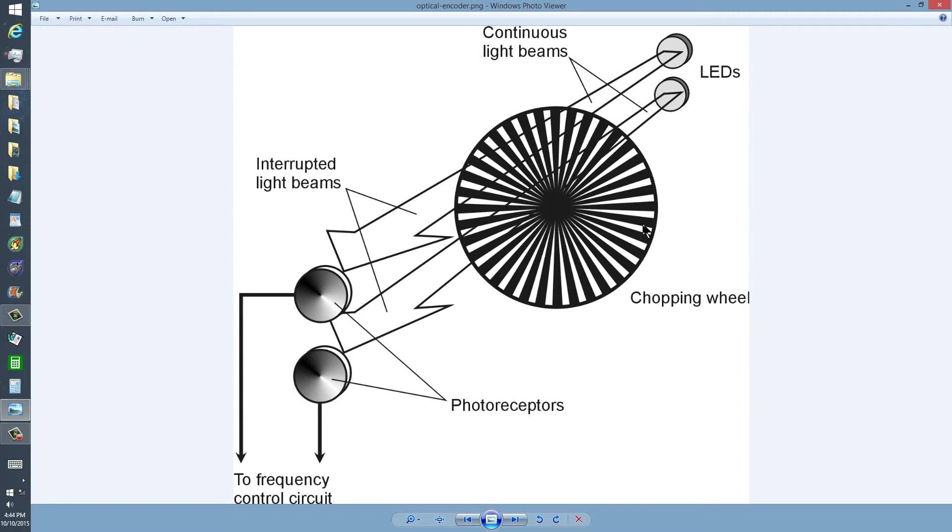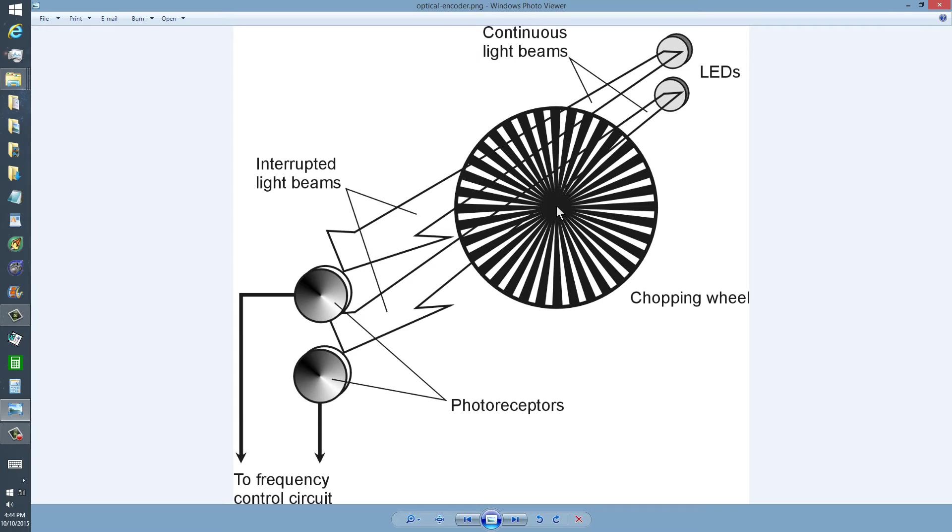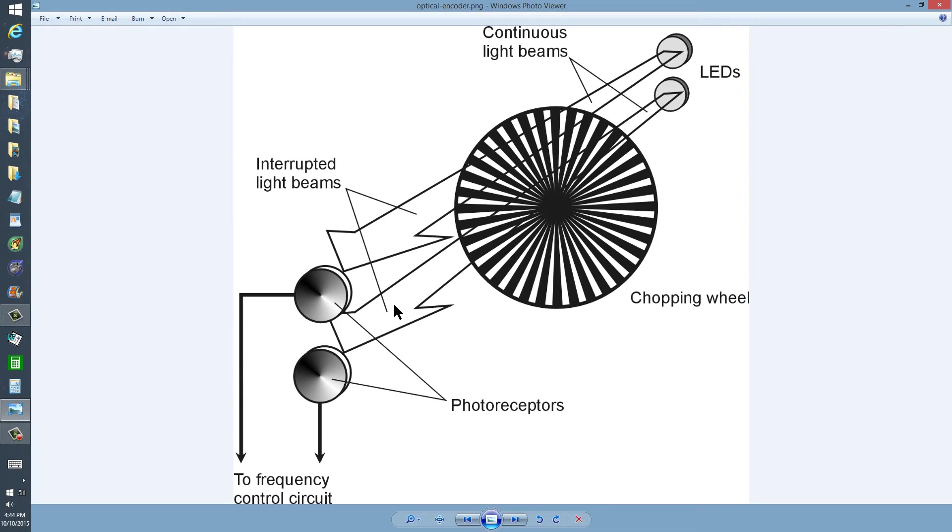As you can see, it looks pretty much just like that. In fact, the control shaft is connected right to the center of this thing, so that if you turn it clockwise, you're going to get interruptions in these light beams that go in a certain sense.